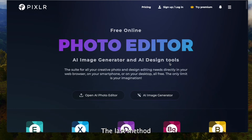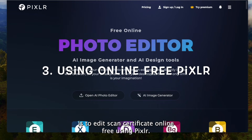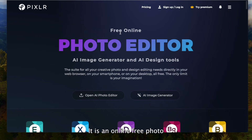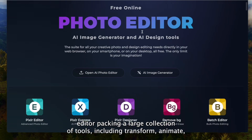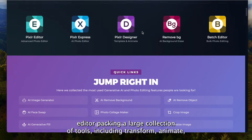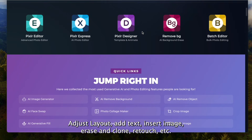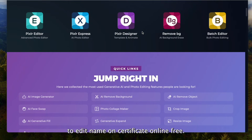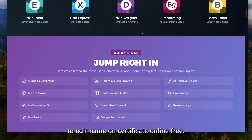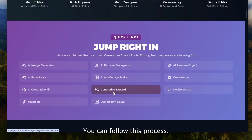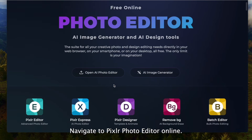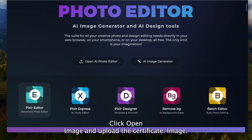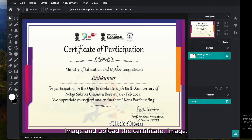The last method is to edit a scanned certificate online for free using Pixlr. It is an online free photo editor packing a large collection of tools, including Transform, Animate, Adjust Layout, Add Text, Insert Image, Erase and Clone, Retouch, and more. To edit the name on a certificate online for free, navigate to Pixlr Photo Editor online, click Open Image, and upload the certificate image.